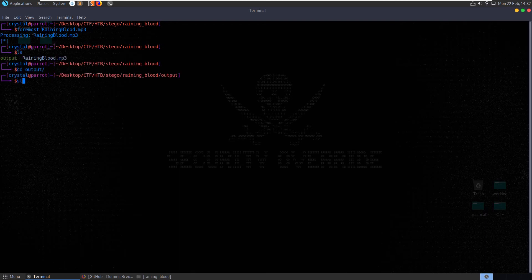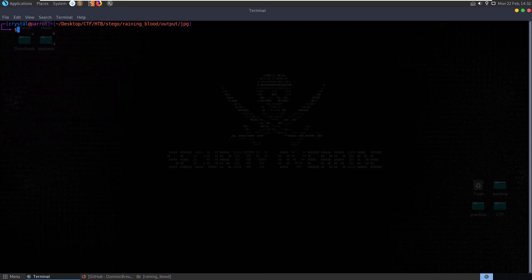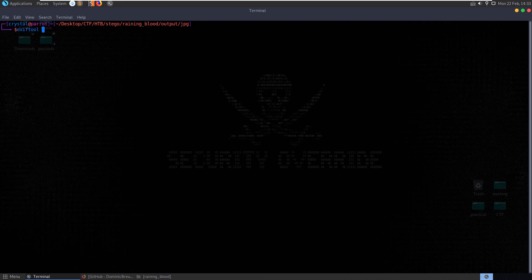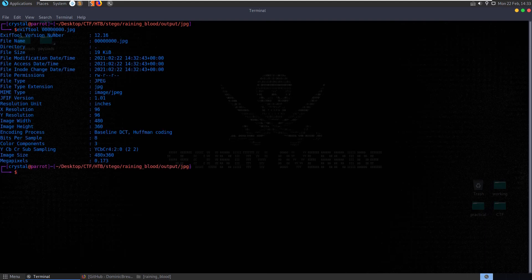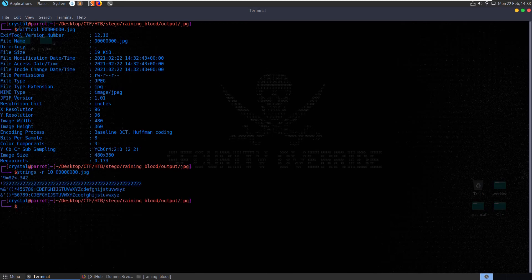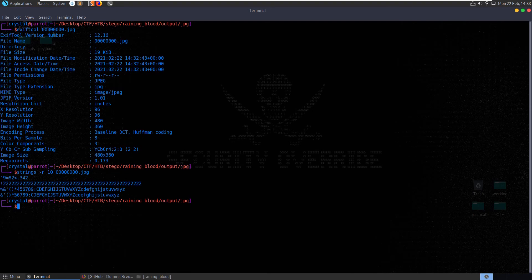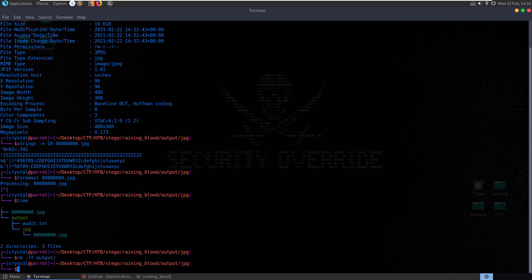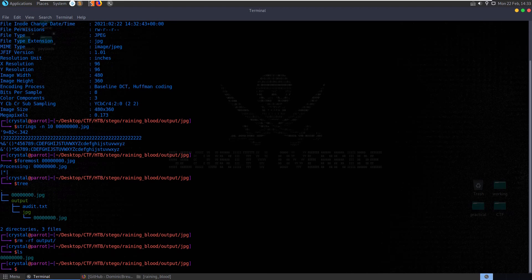So I'm going to remove the temp and I'm going to do foremost again on the MP3 file. We'll go into the output, we'll go into the JPEG, and then let's do some analysis on this. So let's run exif tool on the JPEG. Not too much there for us. Let's run strings dash n10. Not too much either. Let's run foremost on it. And it doesn't look like we've got anything new.